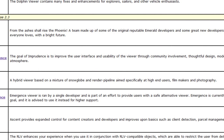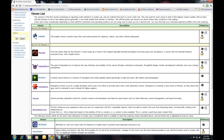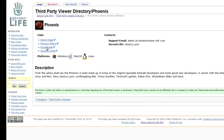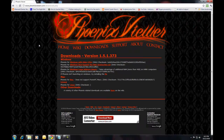Next we'll look at the install for the Phoenix viewer. Phoenix is a feature-packed viewer, soon to have a 2-style viewer; however, for now it uses the older interface. Back on the third-party viewer page, choose Phoenix. It supports Windows, Macs, and Linux. Click on Phoenix, then the Downloads page. Choose your platform and download.